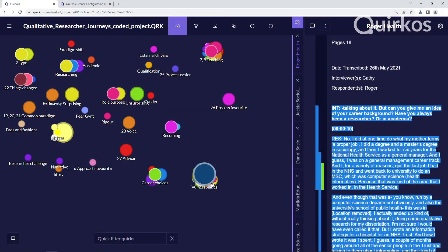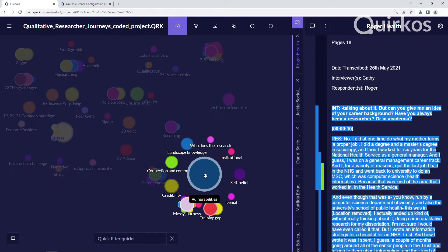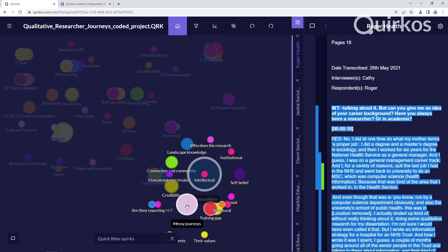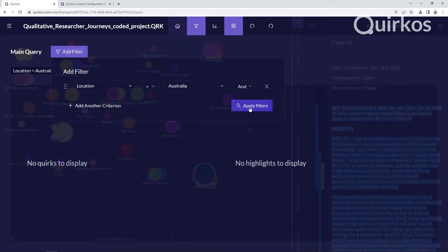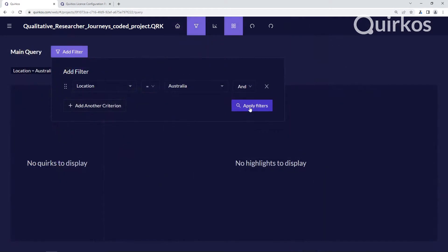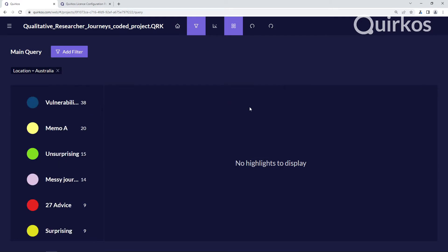If you've not used Quircos before, it's designed to be a very simple and visual tool for analysing qualitative text data, which tries to make it as simple as possible to see patterns and trends emerge in your qualitative data.